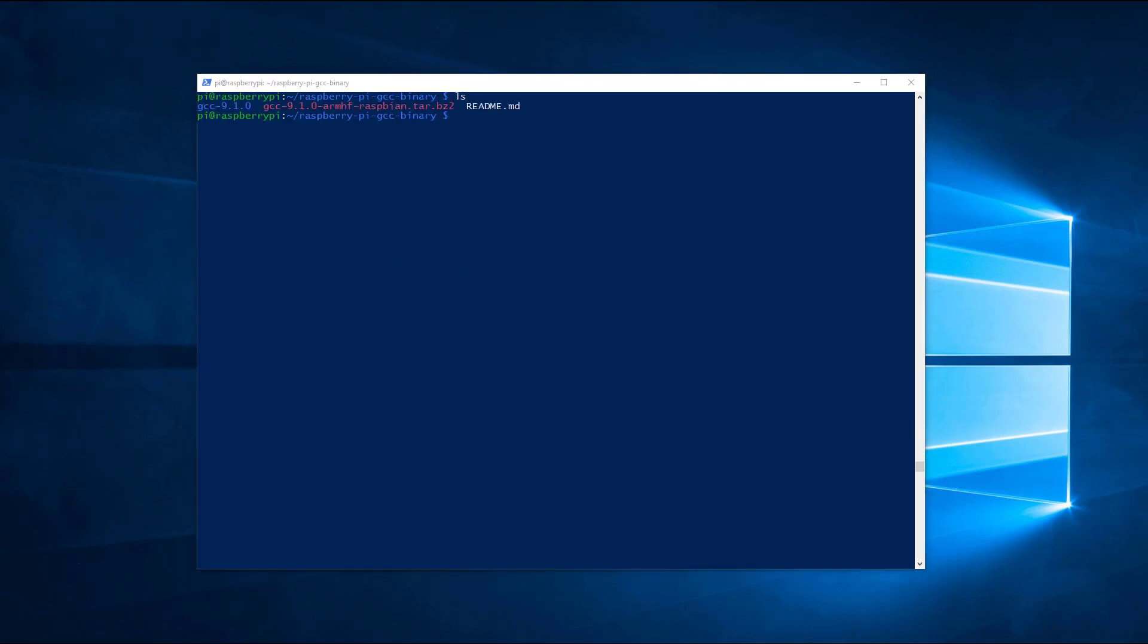Once the extraction is finished, we need to move the GCC9 folder to the /opt location on your Raspberry Pi.